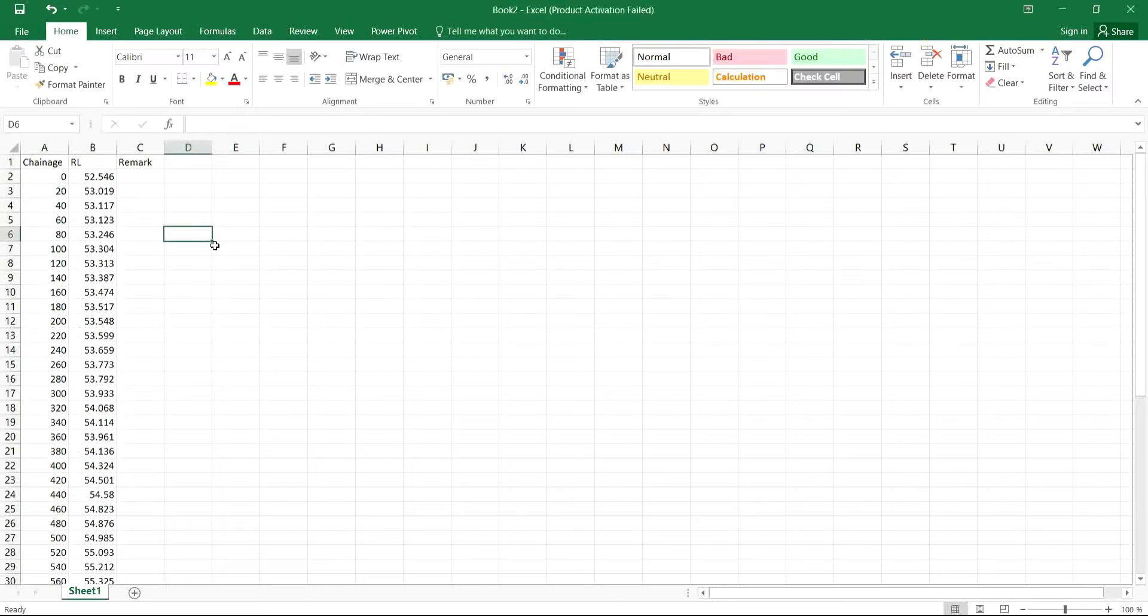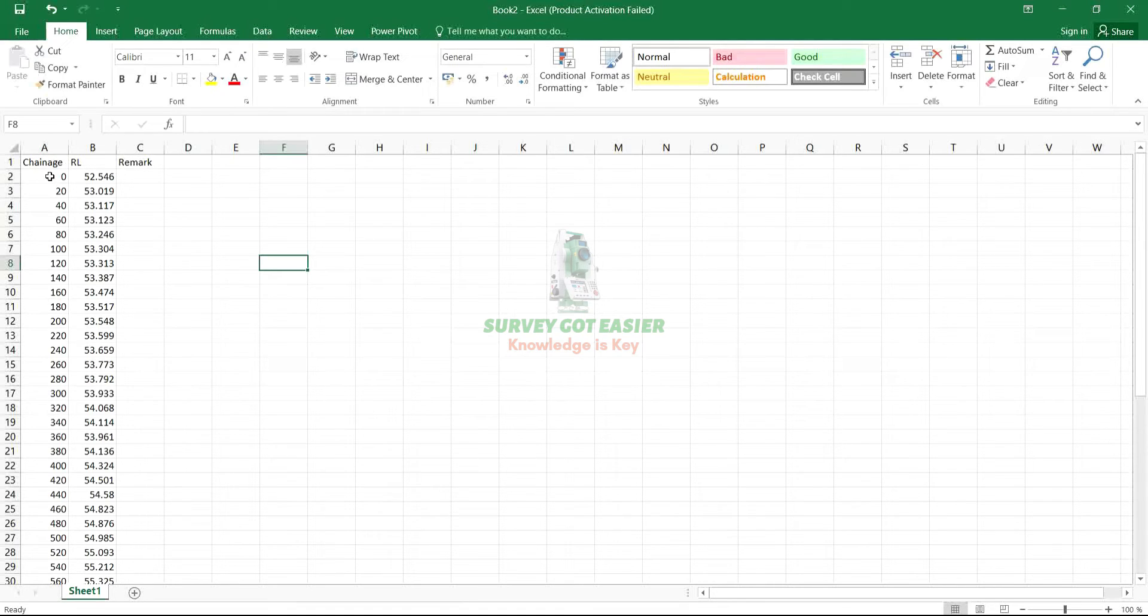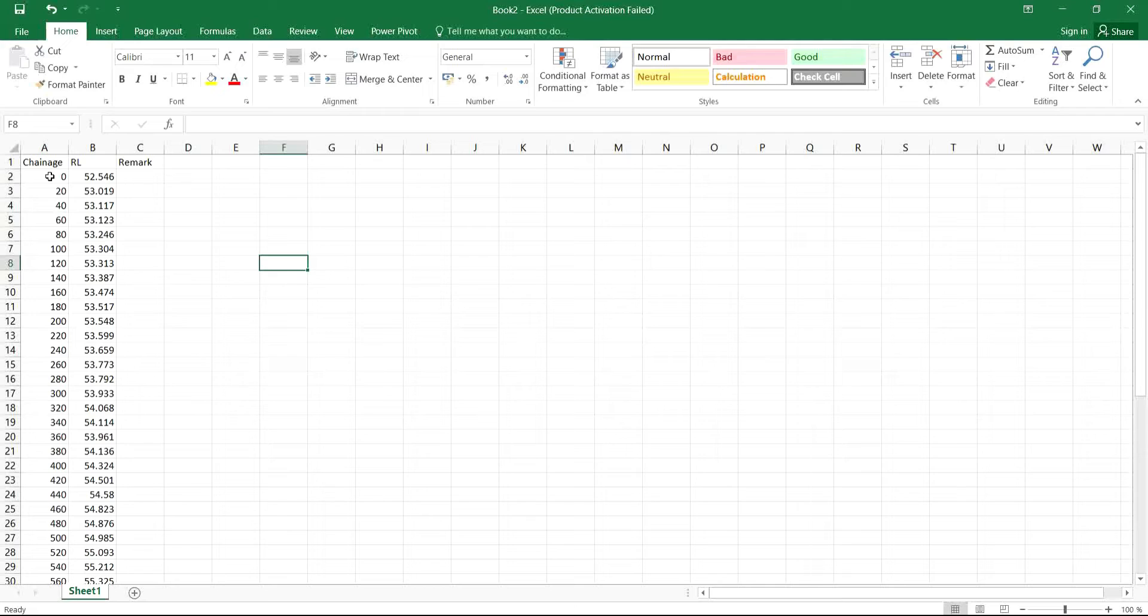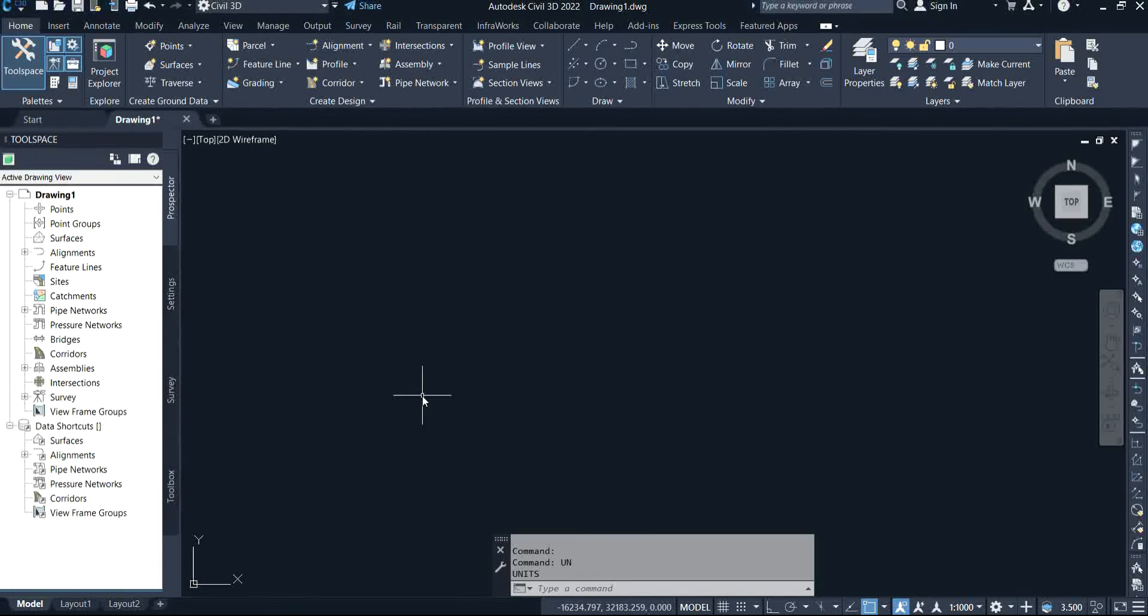This is the data I'm going to be using to carry out the exercise. As you can see here, we have the chainages, reduced level, and remark. The chainages are currently on 20 meter intervals. You can change it or specify the type of chainages you want, either 10 meter interval or 5 meter interval. We have the reduced level and we also have the remark where we can bring in any information.